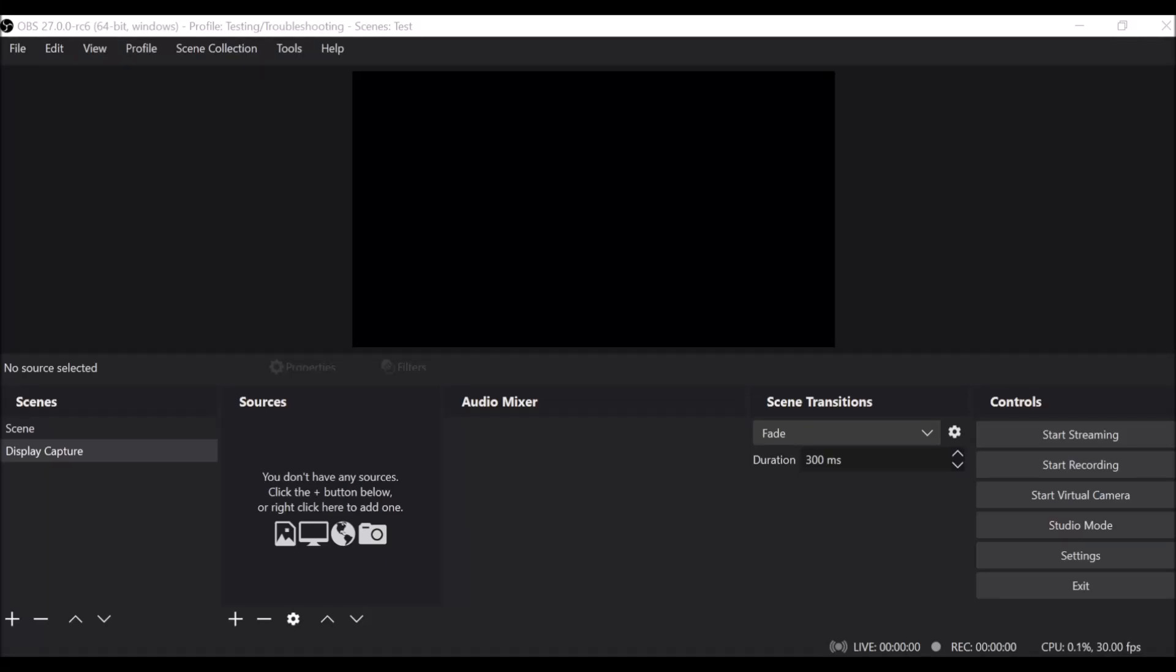So this is a quick demonstration of the new display capture process in OBS Studio version 27. You need to have version 27 of OBS and Windows 10 version 1903 or newer to have this available.